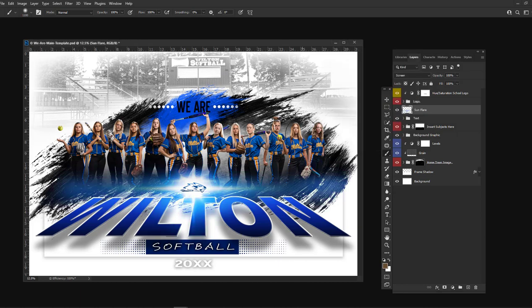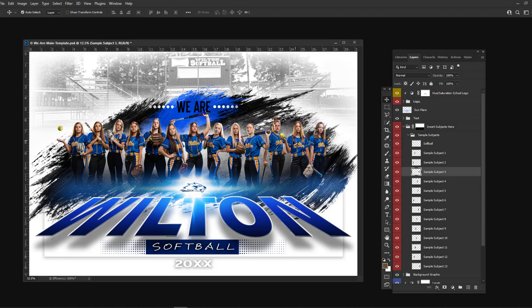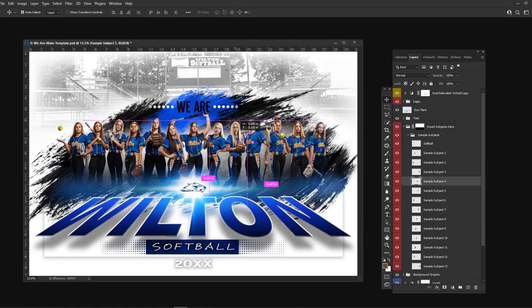The template automatically comes with a mask that will hide the athlete's feet, so you don't have to worry about photographing the athlete's feet or adding any shadows.